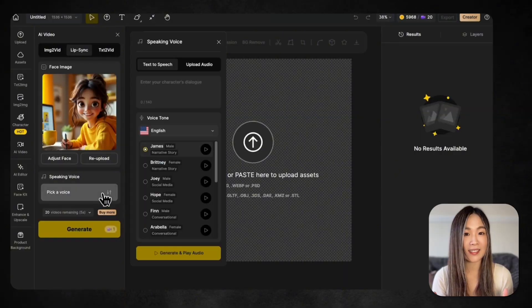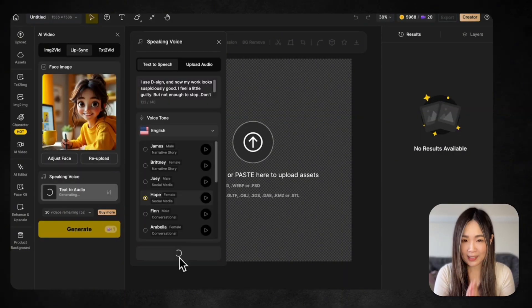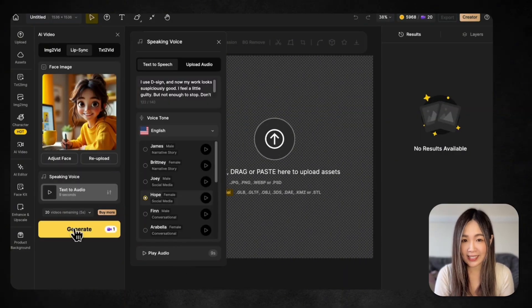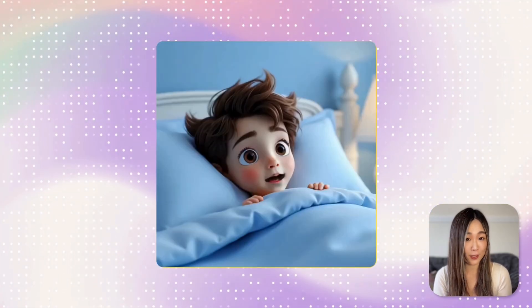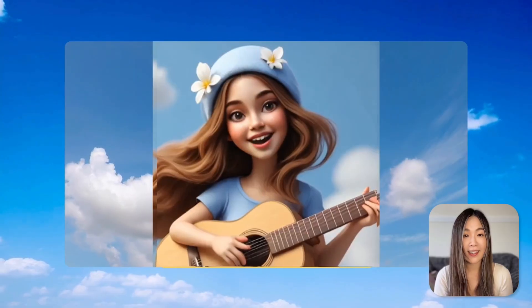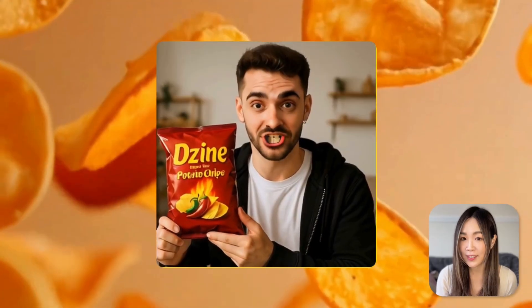Hey, it's Mia. Today, I'll show you how to bring any image to life using D-Sign's new lip-syncing feature. It's surprisingly easy, and I'll walk you through some fun ways to use it for storytelling, content creation, or just to impress your friends. Let's jump right in.